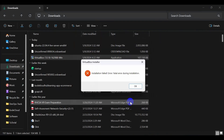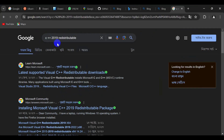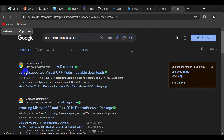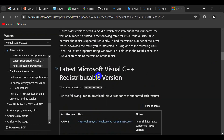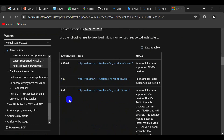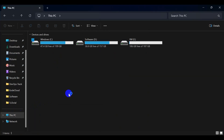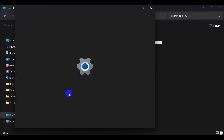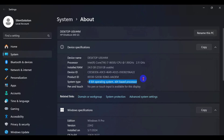Now let's fix this issue. First of all, we need C++ 2009 redistributable. Go to Google and download it. Click here — here is the 32-bit version, and it is a little bit older. Let's go — right-click. My system is 64-bit.